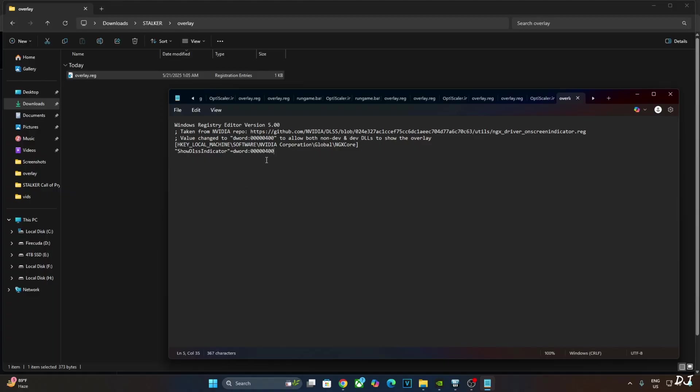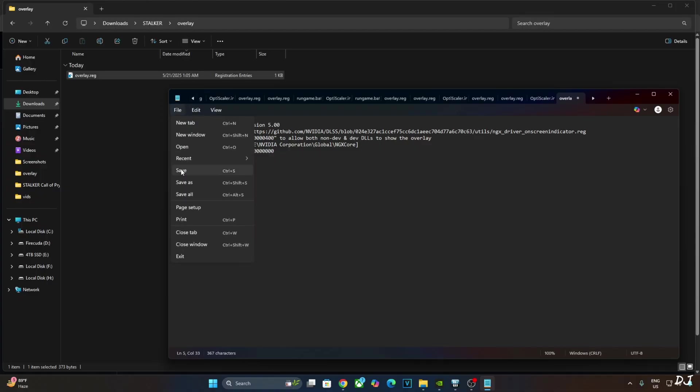If you want to disable it, just replace the number 4 here with 0. Like this. Click on File, click on Save. Close and run this registry file.